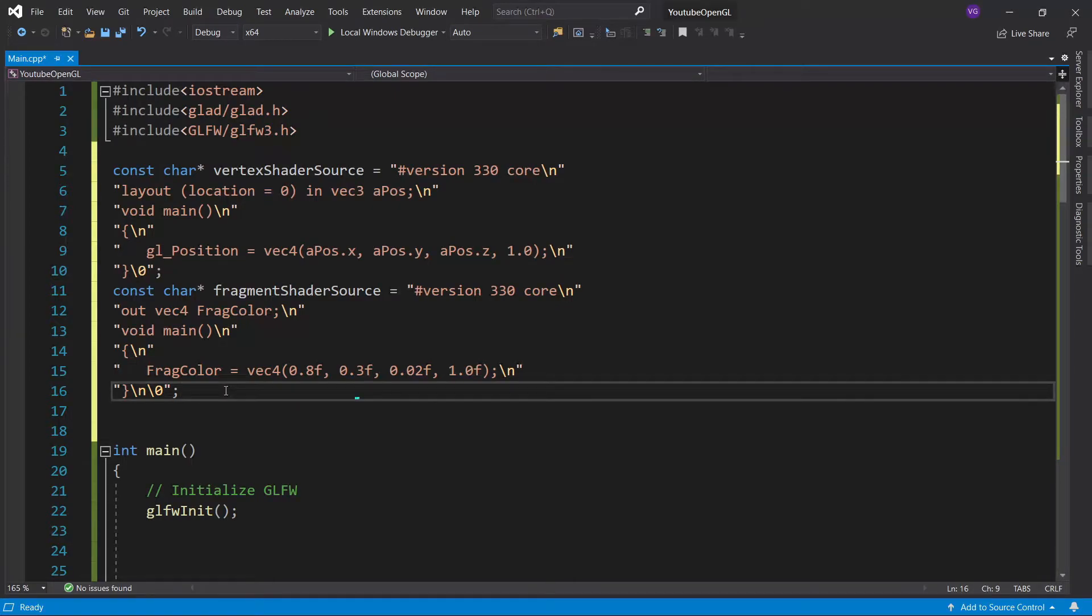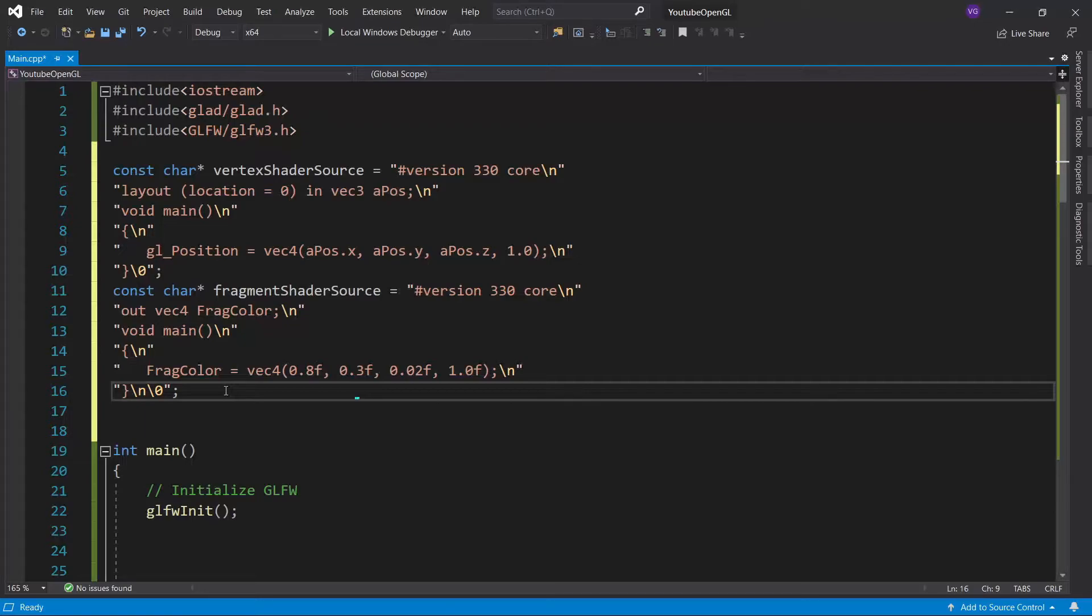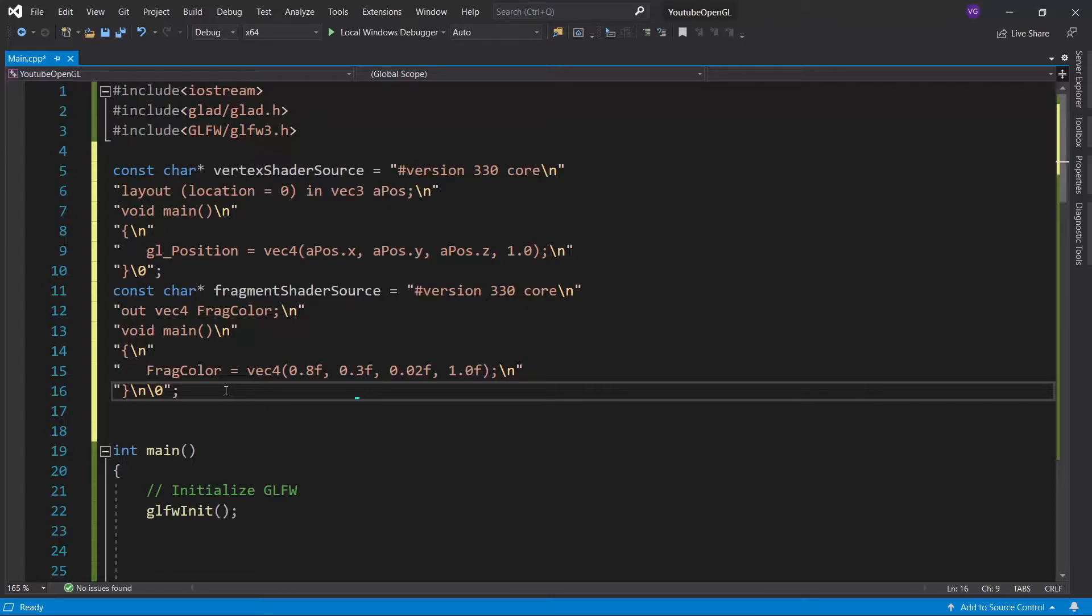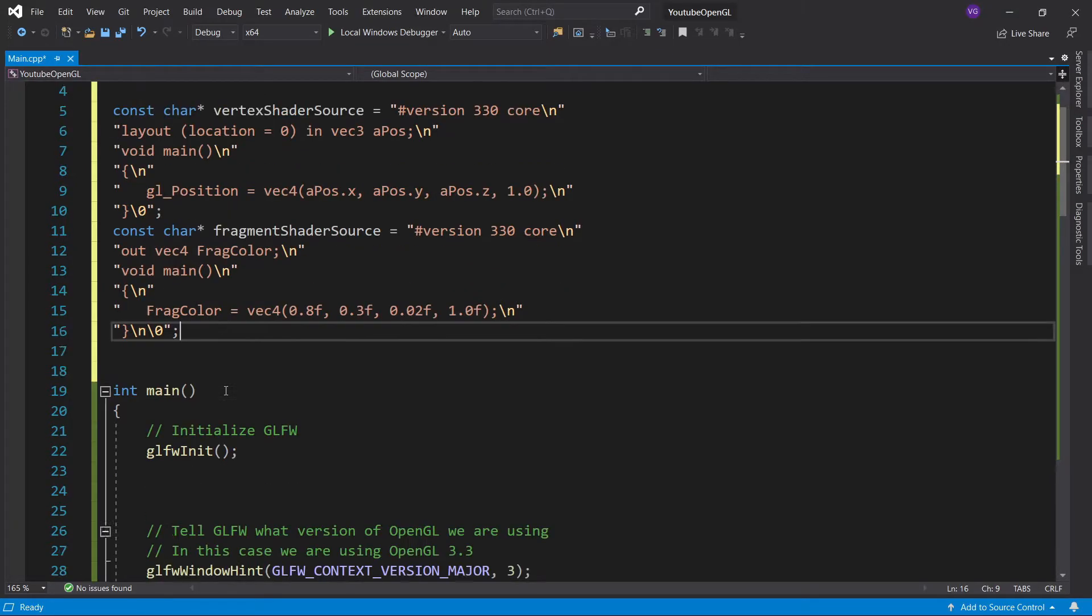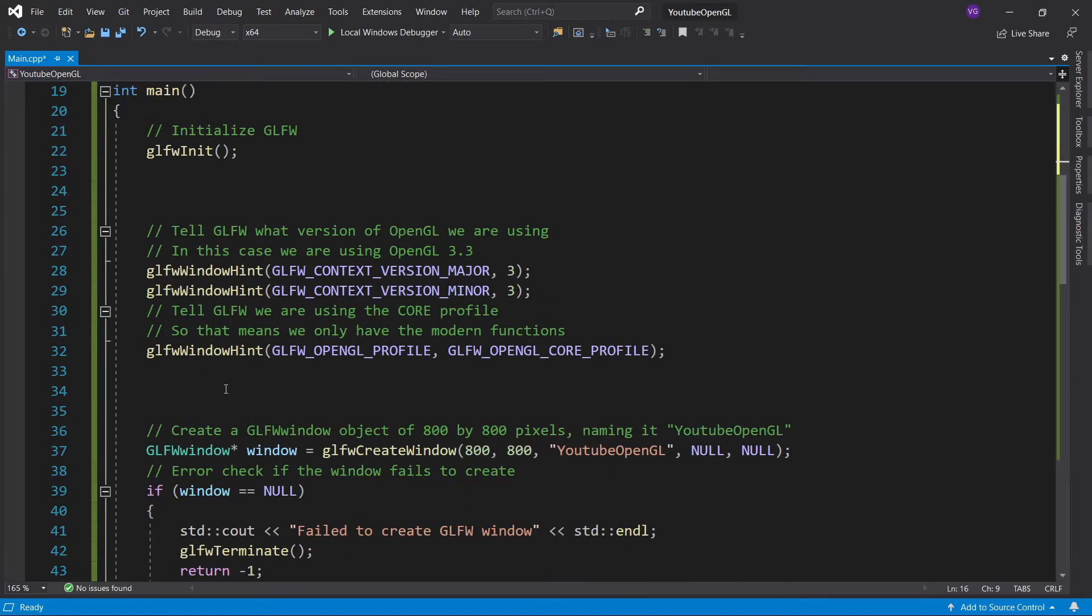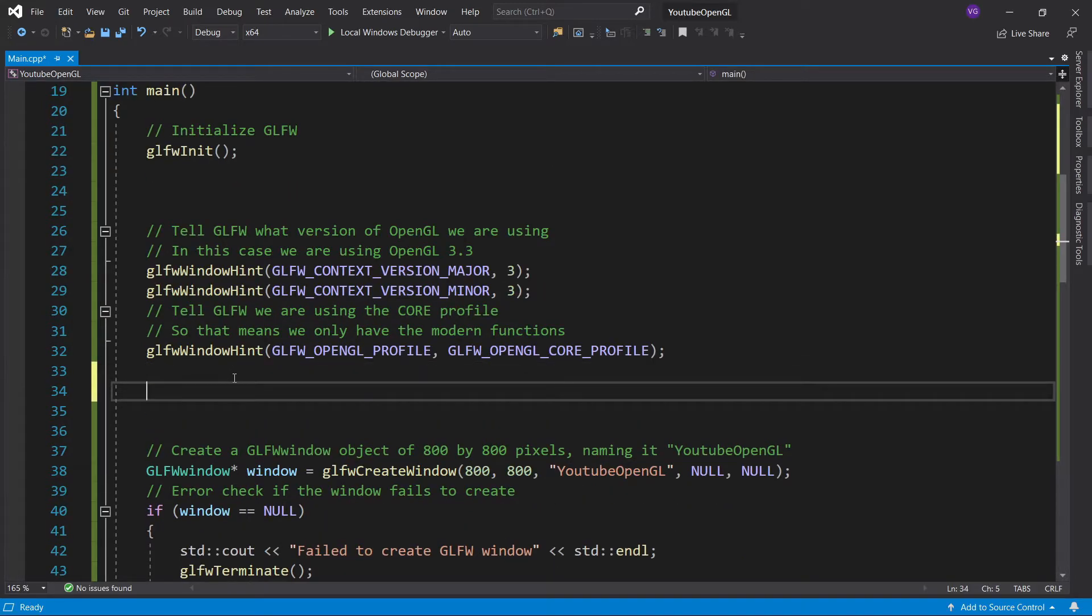So first, let's specify the coordinates of our vertices. For now, we're going to work in 2D, so we're going to ignore the Z axis. As for the X and Y axis, their origin is located in the middle of the window, with X pointing to the right and Y pointing up. Now, the coordinate system is normalized, which means that the leftmost part of the window for X is negative 1, and the rightmost part of the window for X is positive 1, while for Y, the lowermost part of the window is negative 1, and the uppermost part of the window is positive 1.